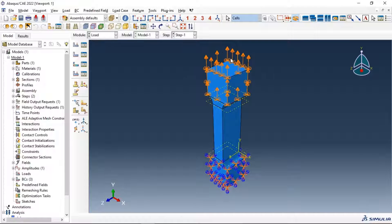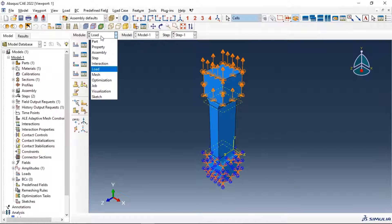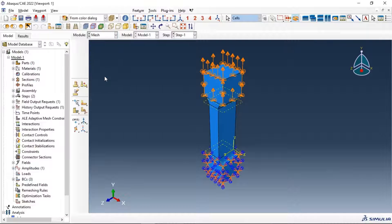For the explicit analysis we need to add an amplitude. Create an amplitude, click continue. Now select this amplitude for our load and click OK — we now have displacement in the Y direction applied. Let's go to the mesh module.